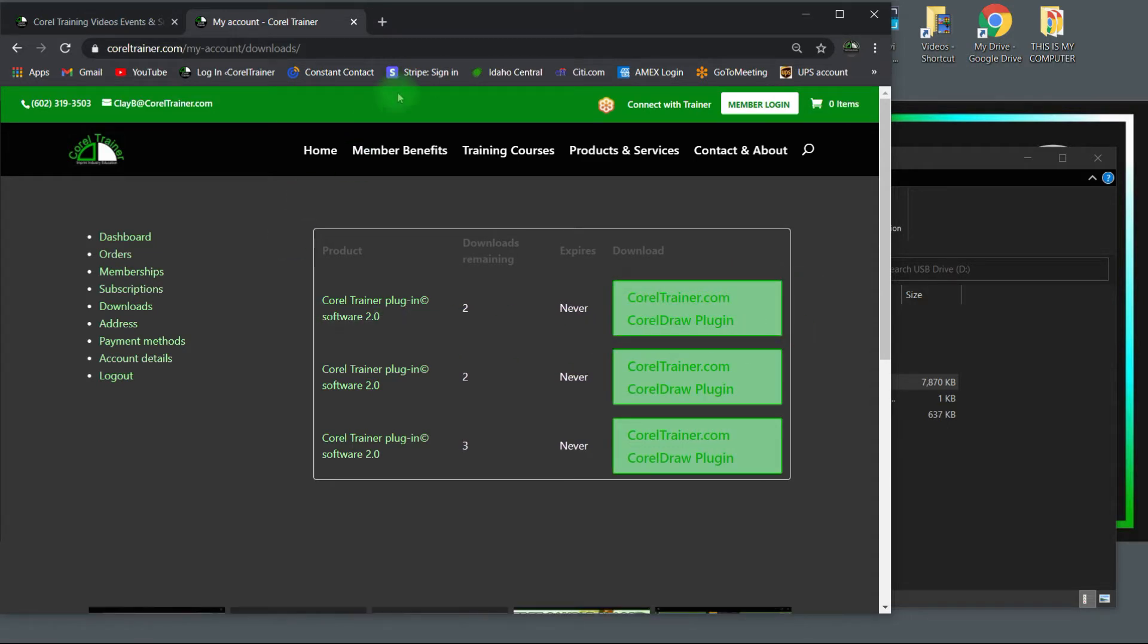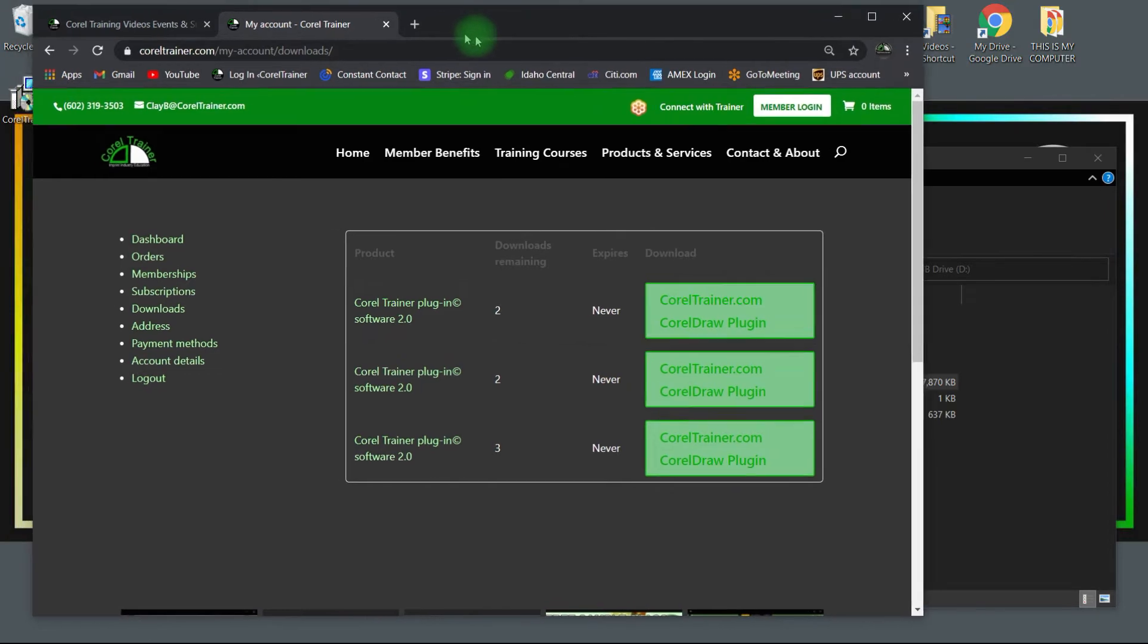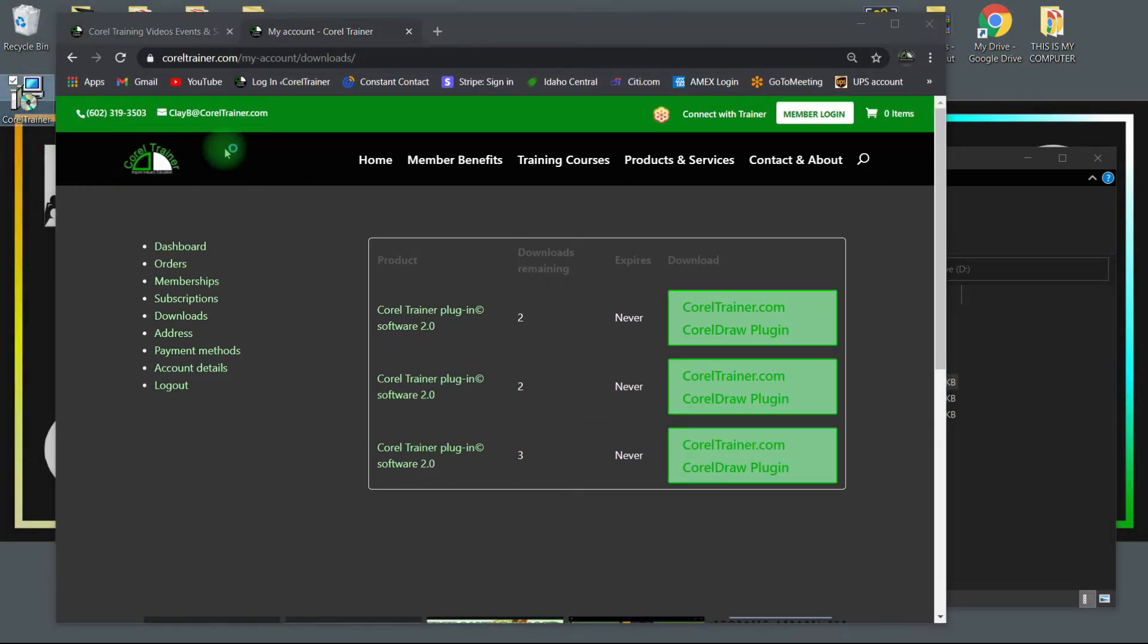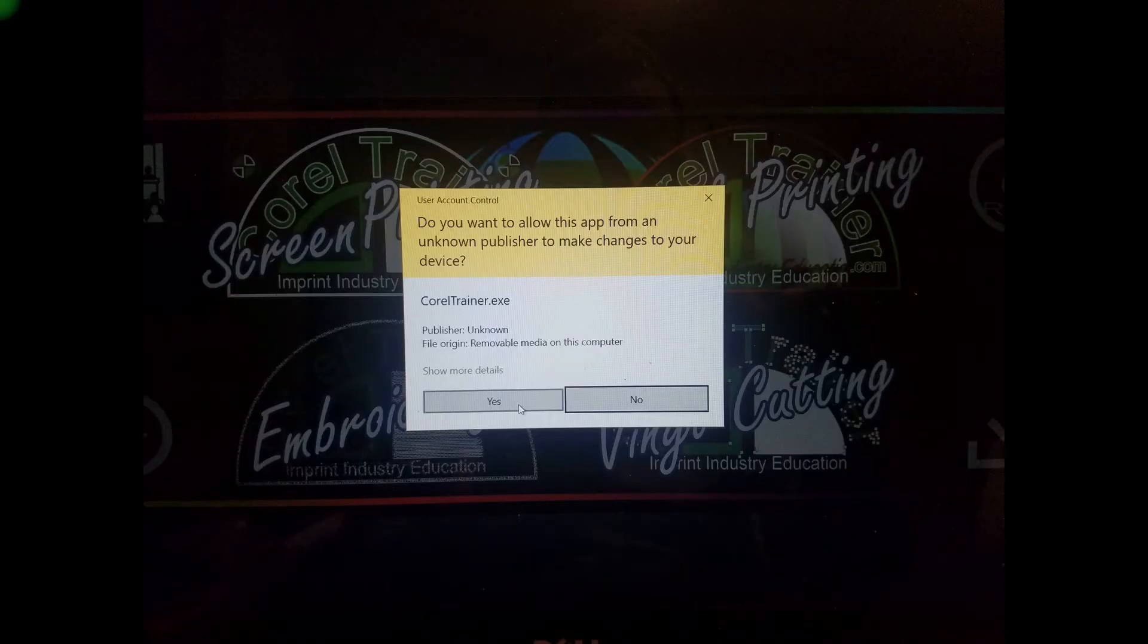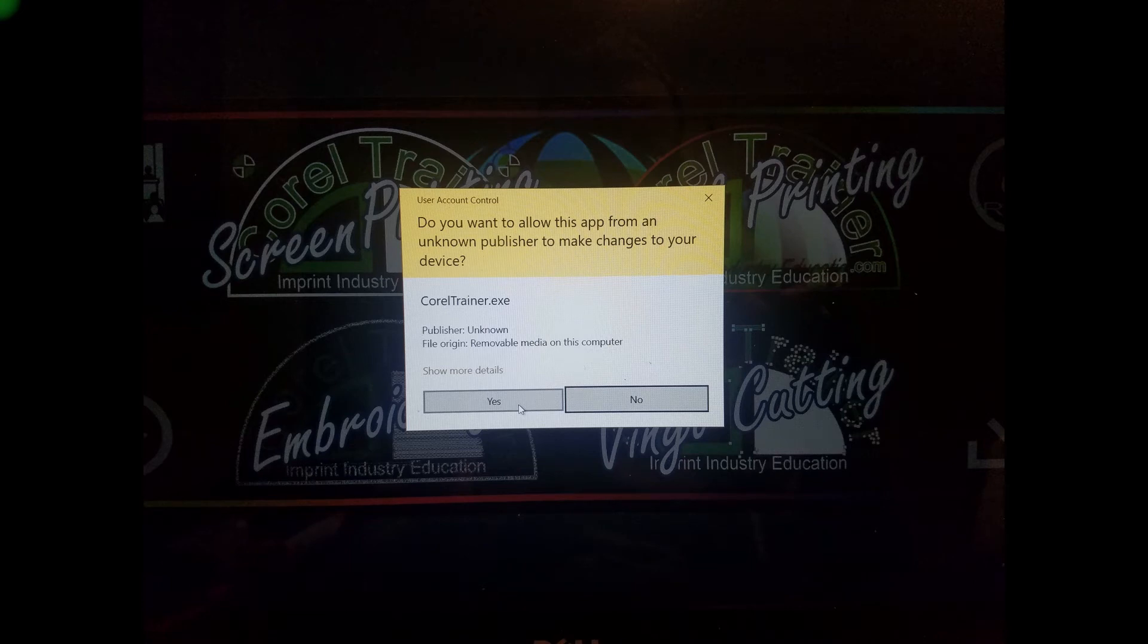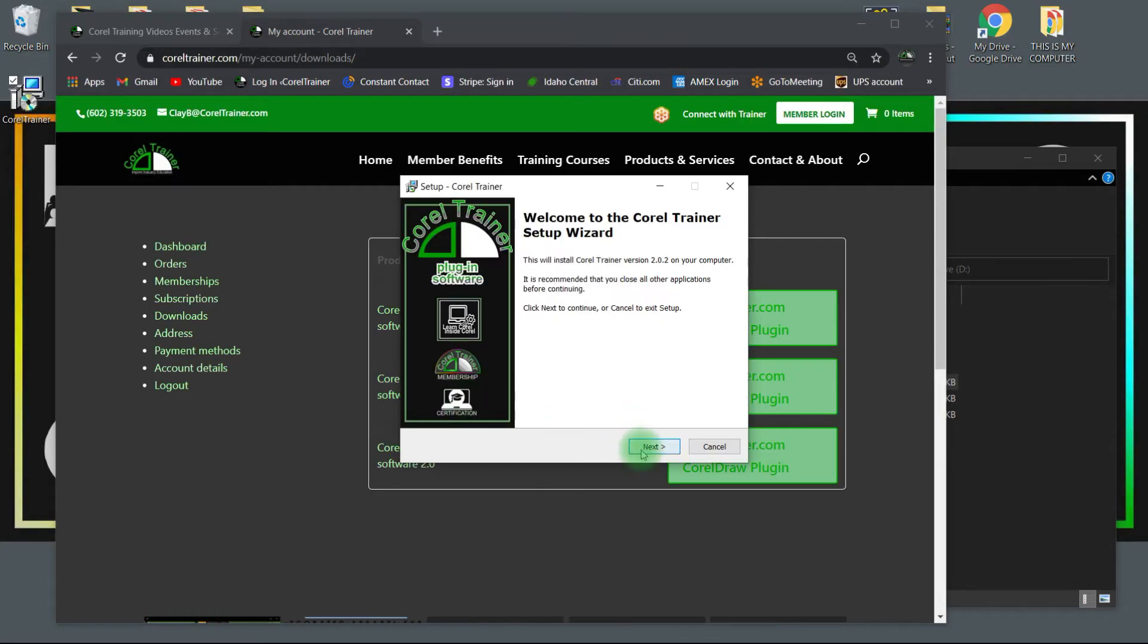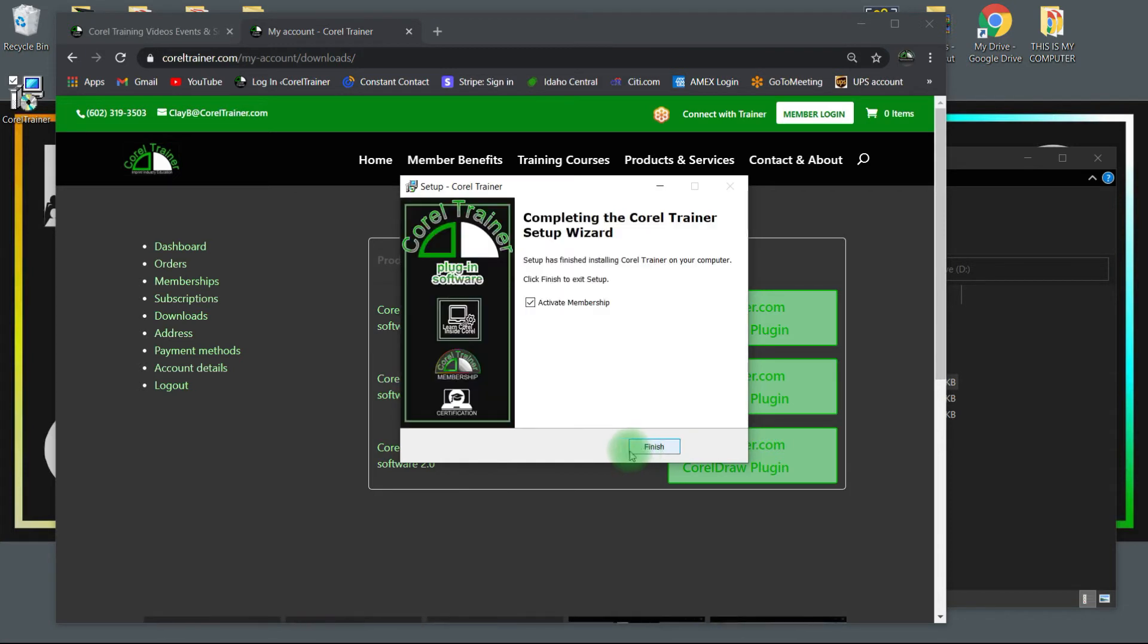If purchased online, from your downloads folder or your desktop, wherever that download appears, you'll need to run the installer and allow the app to make changes to your device. Choose next in the wizard, but no need to activate membership if you did purchase online as you've just created your profile already.